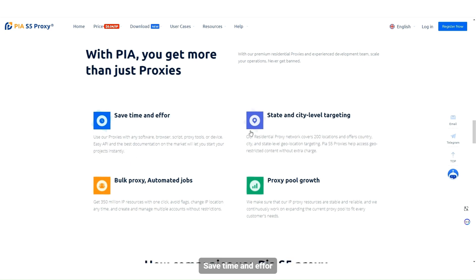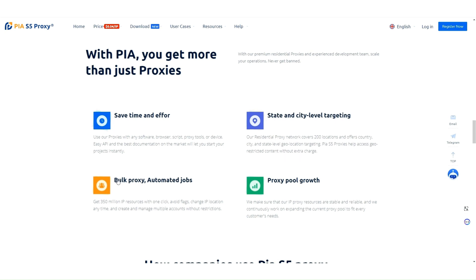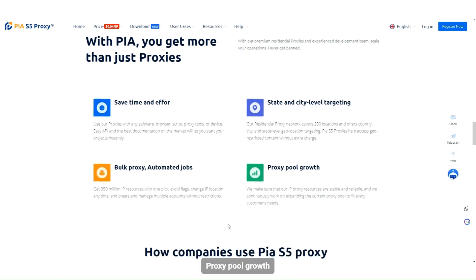Save time and effort with features including state and city level targeting, bulk proxy, automated jobs, and continuous proxy pool growth.